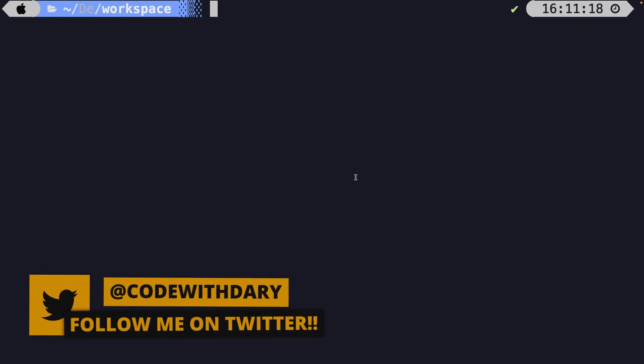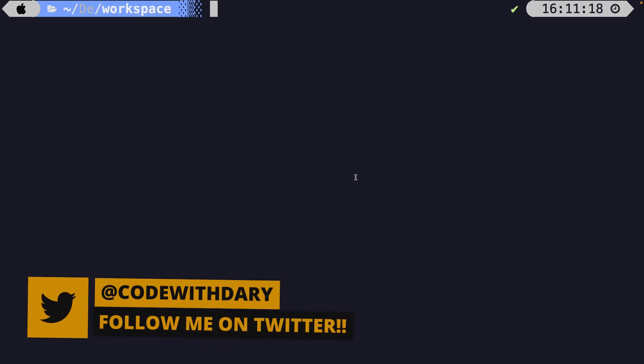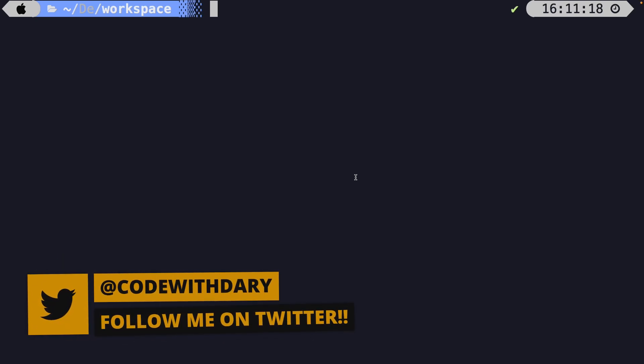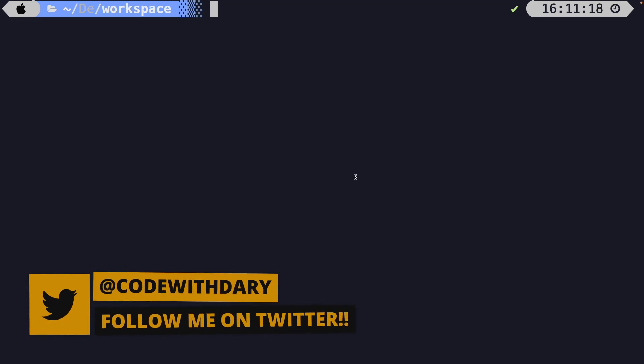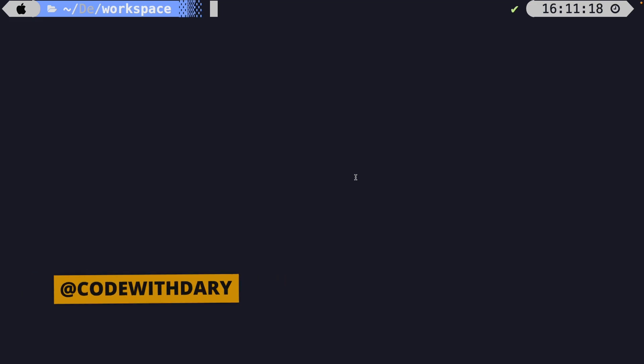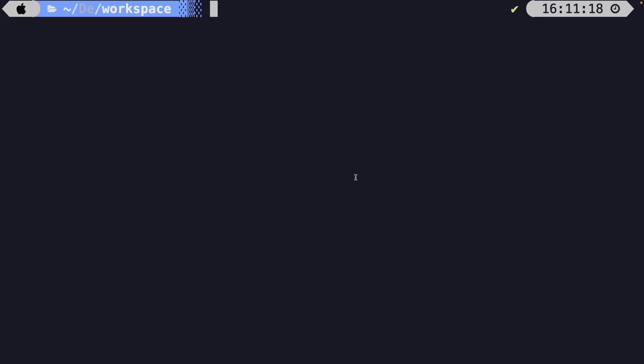What's up developers, it's Dari here and welcome back to a new video where we're going to start a mini-series about FilamentPHP, which is a Laravel package that allows you to quickly and easily build admin panels where you can then manage data and resources.